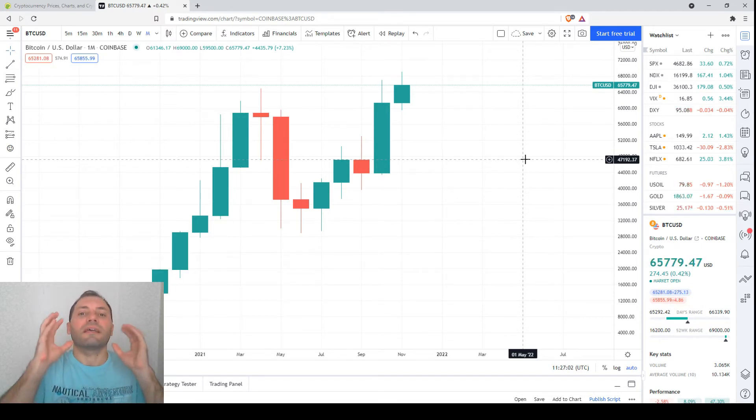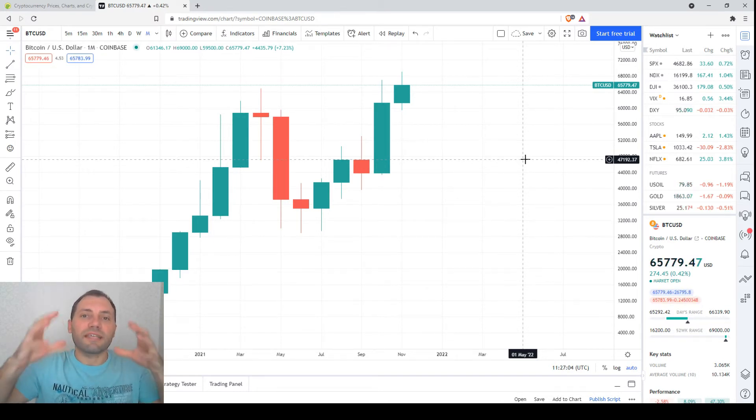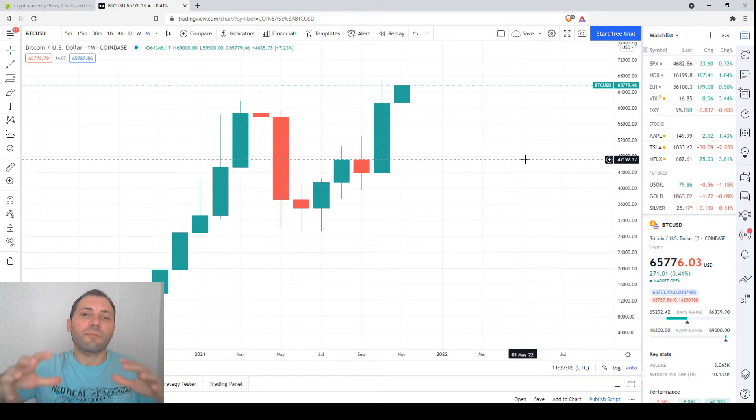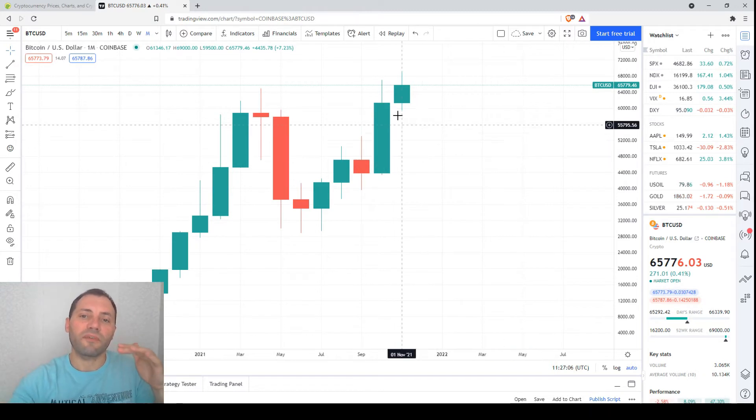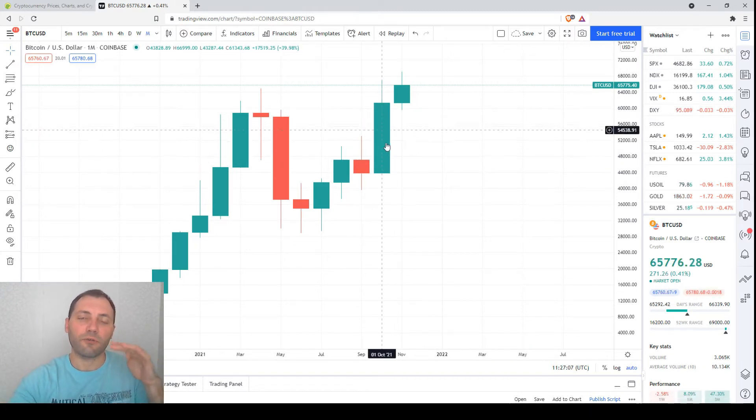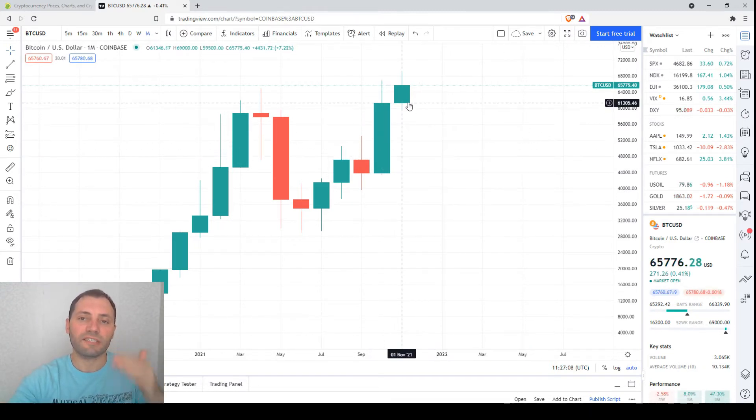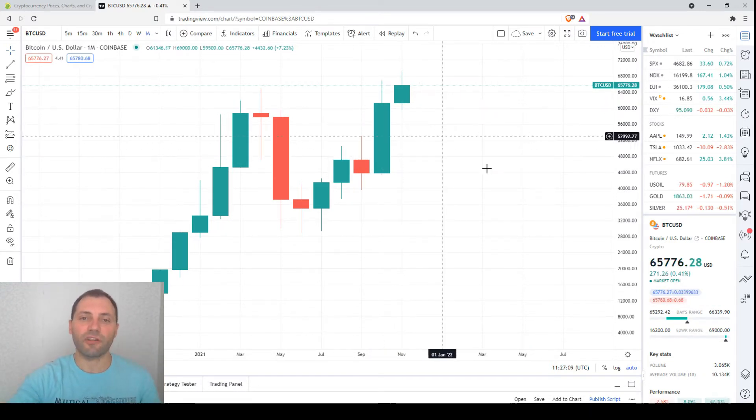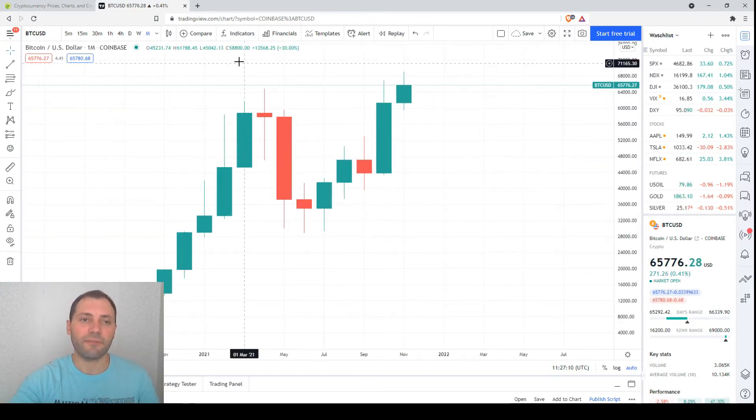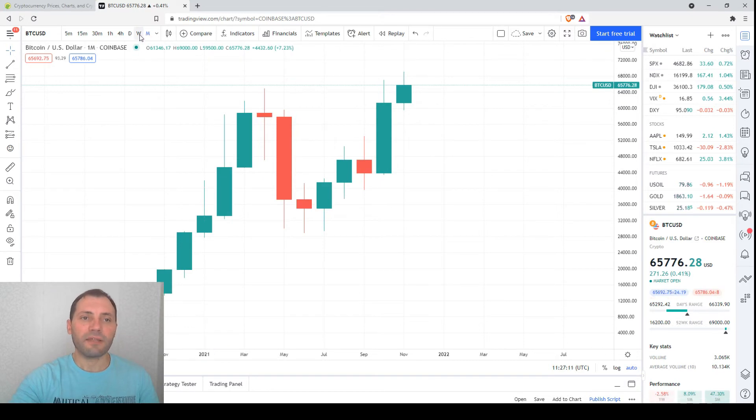Of course it is not a very solid bullish signal, but on top of the previous solid bullish candlestick, this is an additional bullish signal. Now let's switch to the weekly chart.